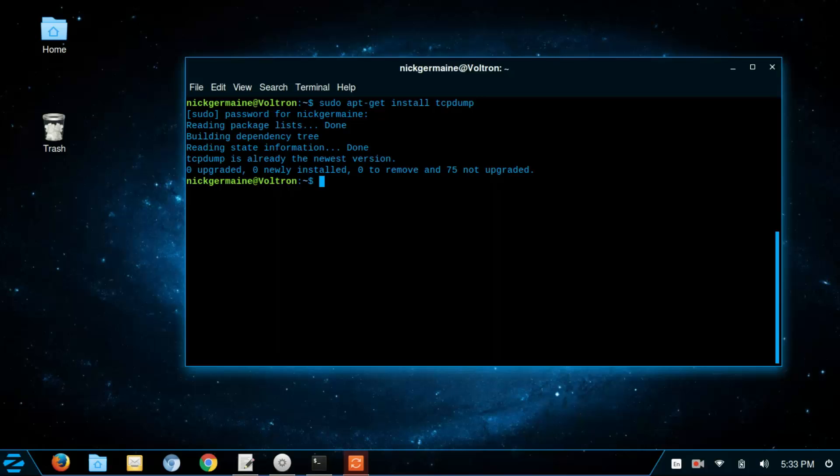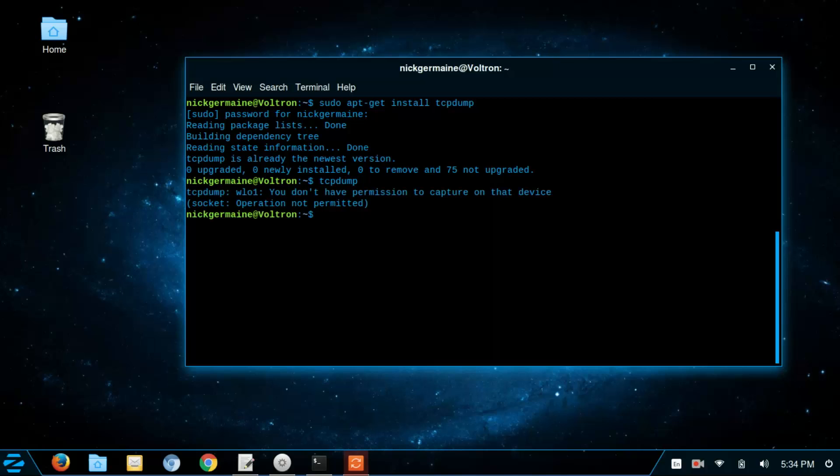So what we're going to do is basically just run the command tcpdump. We don't have permission to capture on that device so we're going to run sudo tcpdump.